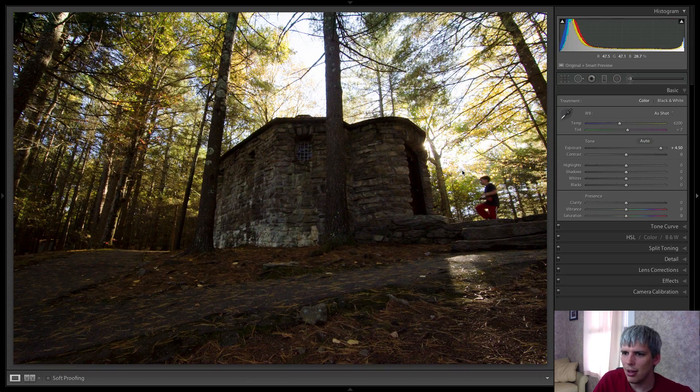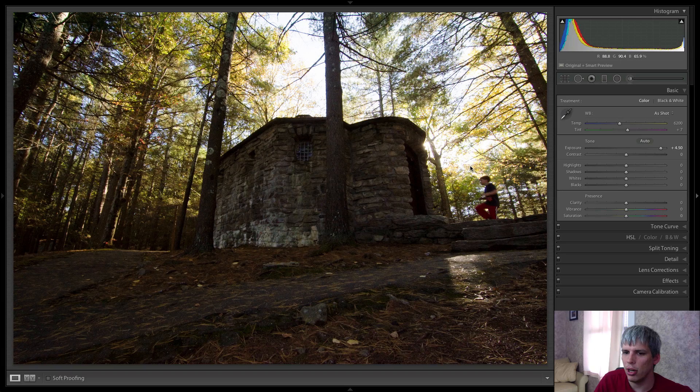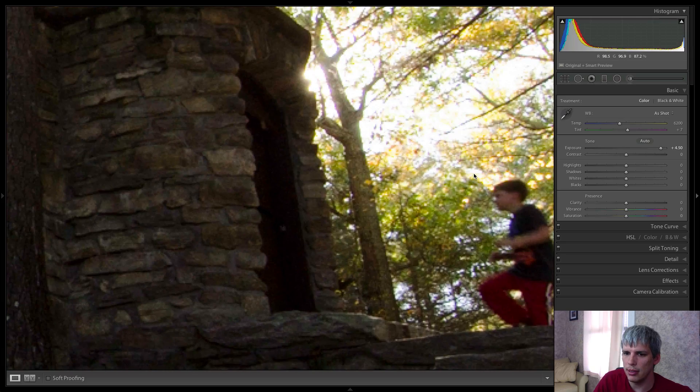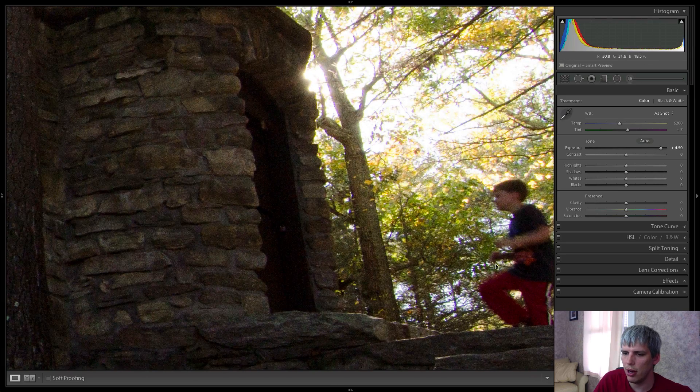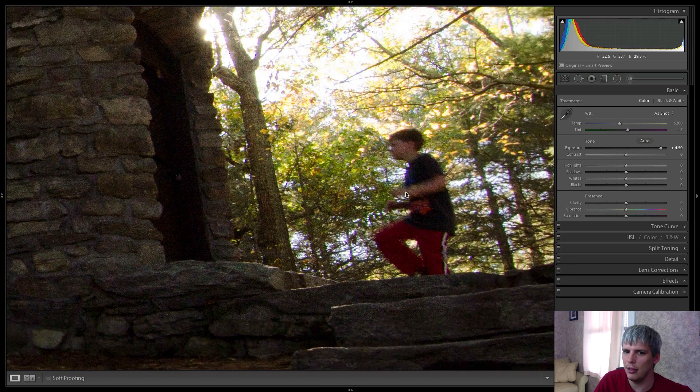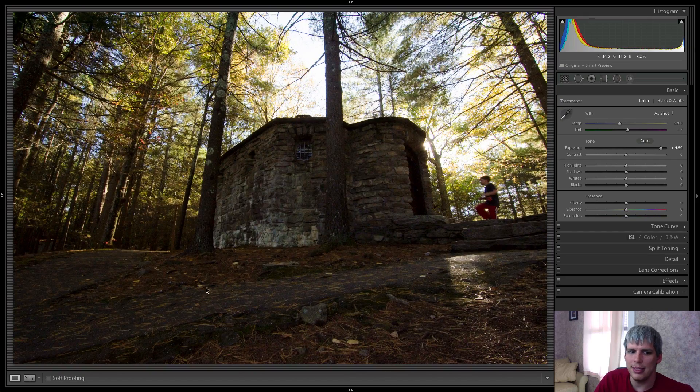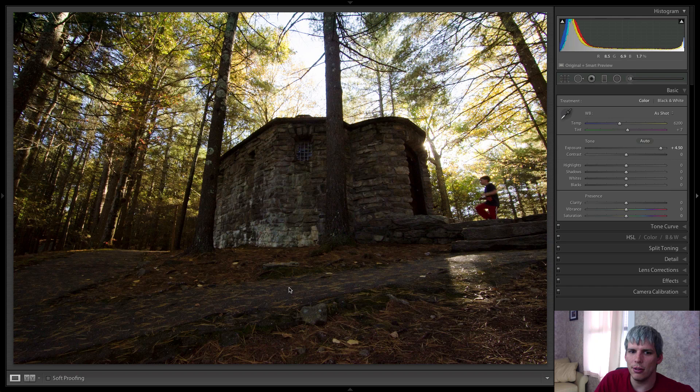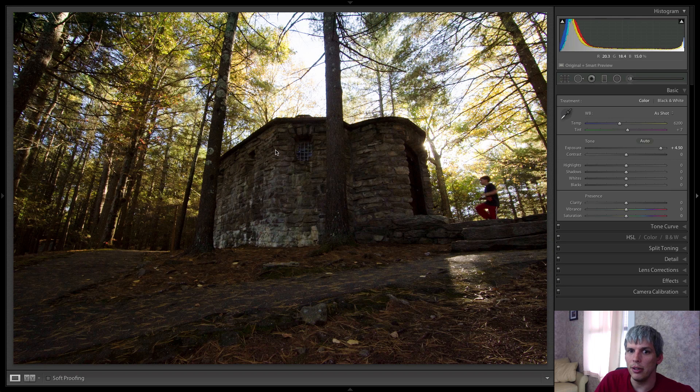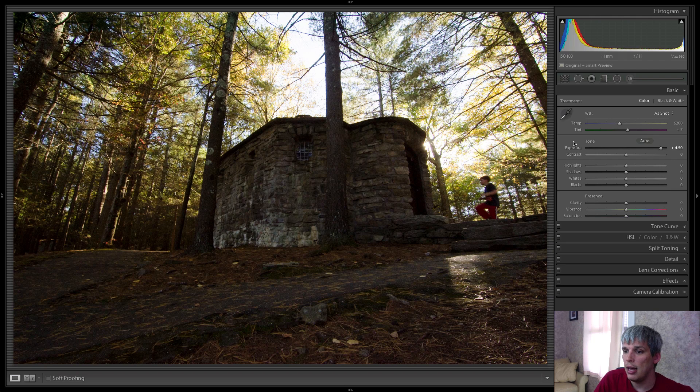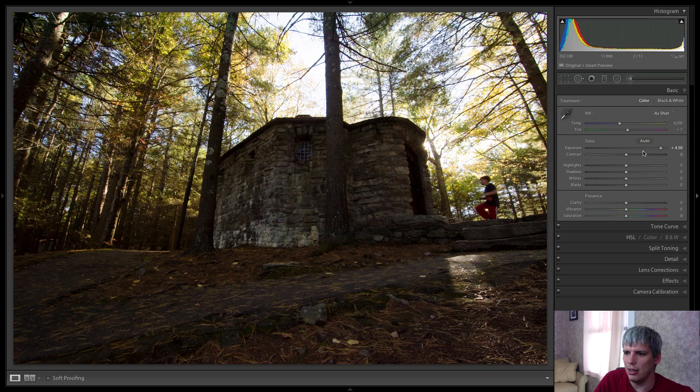You've recovered the detail from the image, but you can definitely still recover and use this photograph in print. So let's continue along with the rest of the recovery here.